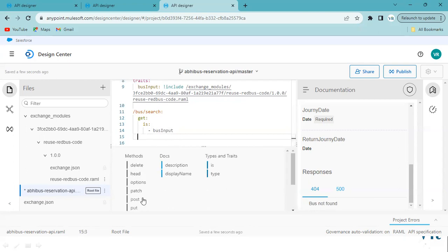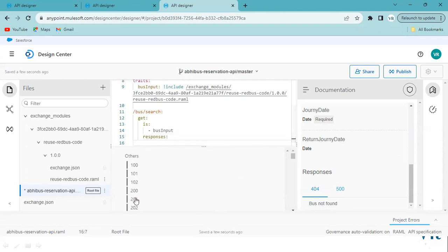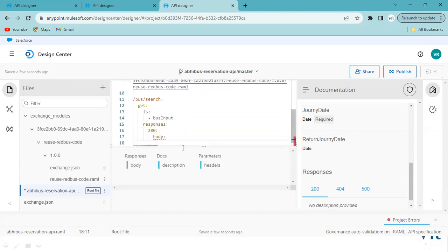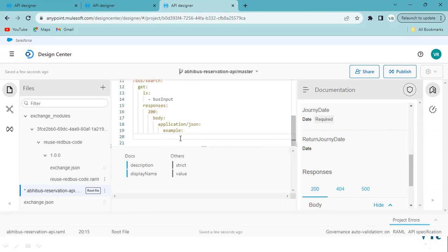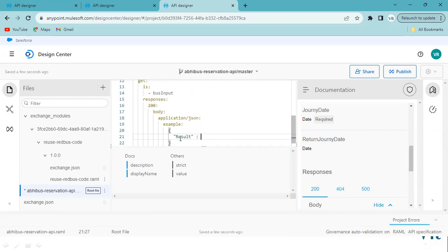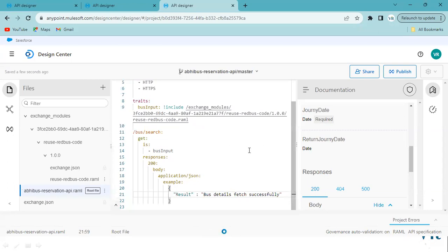Next, I'll add a simple 200 response with body 'application/json' and a dummy example like 'bus details retrieved successfully'. This is how we can reuse the fragment. If you want to use it in another resource path or another API, follow the same steps to reduce your code and reduce your effort.